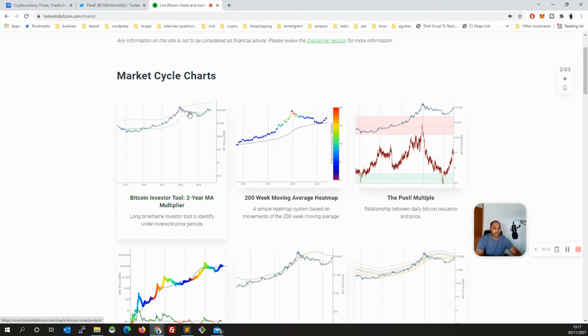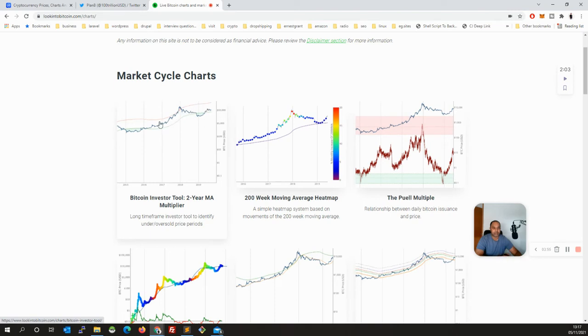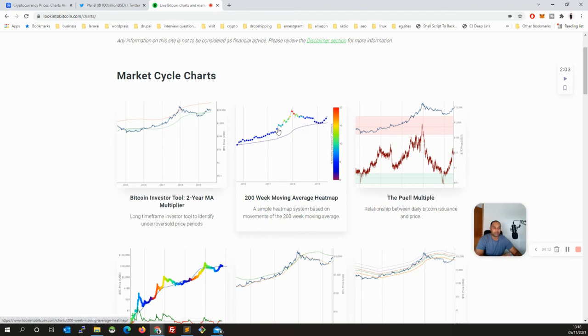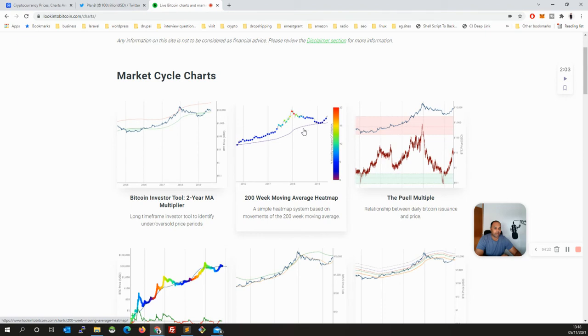So you can see this Bitcoin investor tool, Two Year MA Multiplier. You can see the price is going, and the green candle, green is basically low end, or red is very hot, too hot, you need to exit. You can see in the previous stops when it crosses, then after that the market goes down. Now we are here, and then again we're going to go up there. That's one indicator.